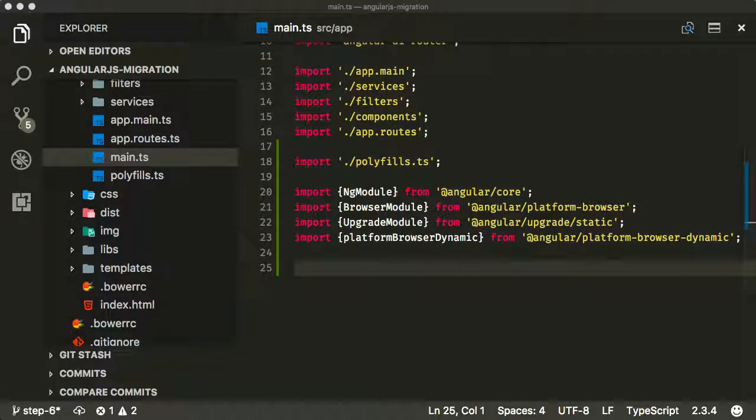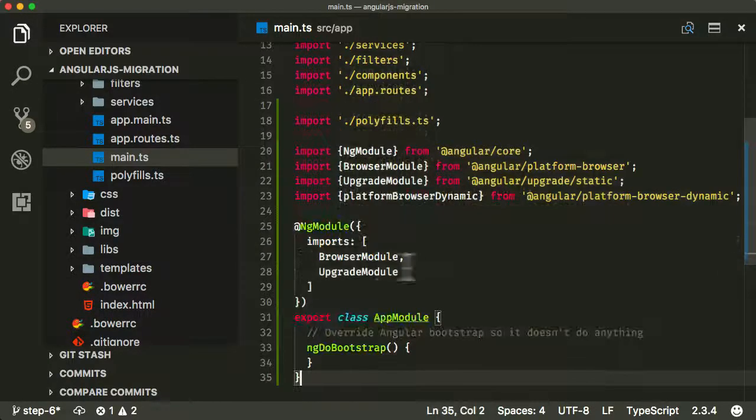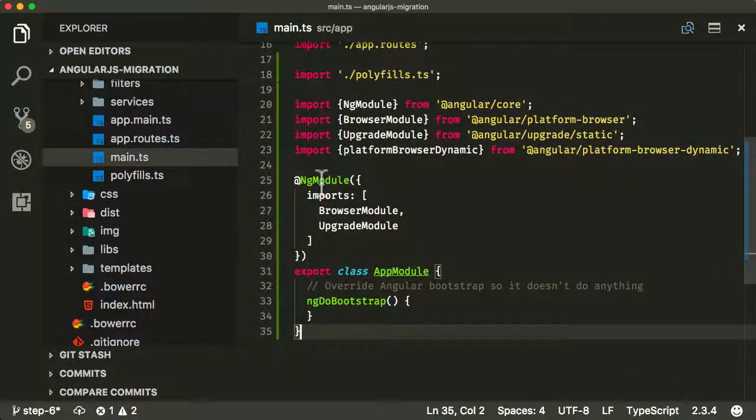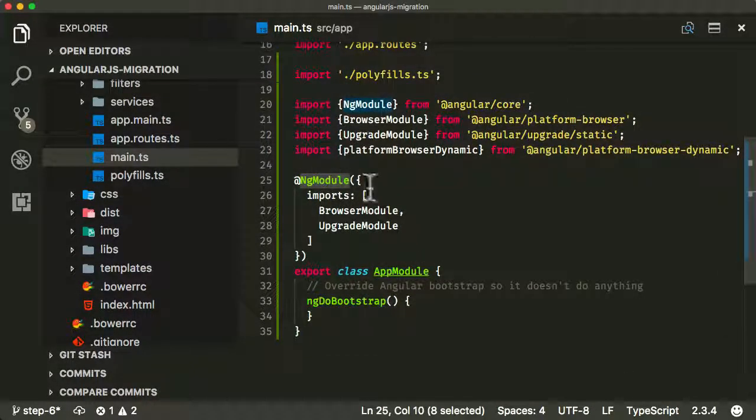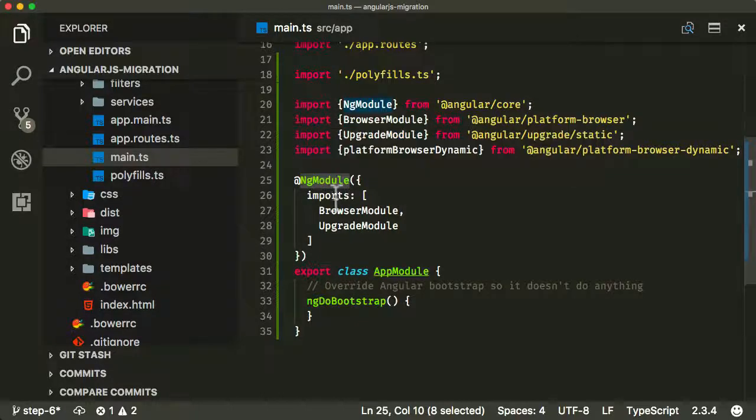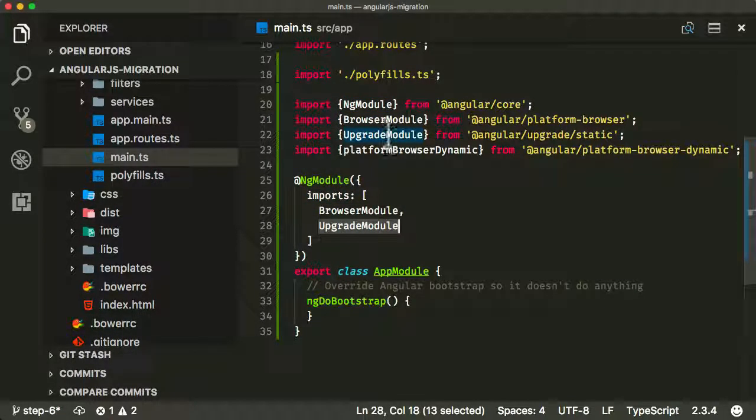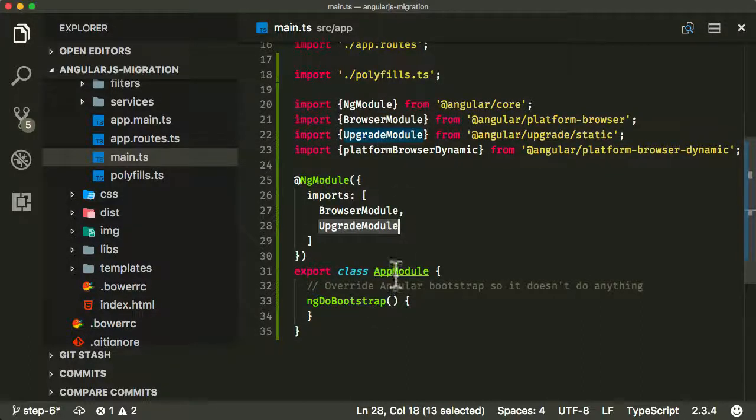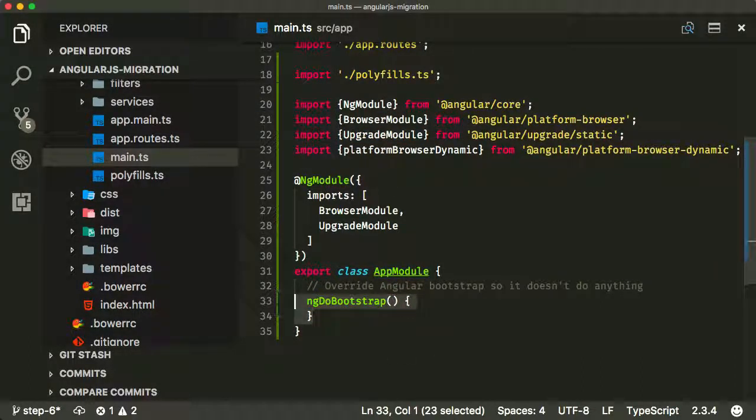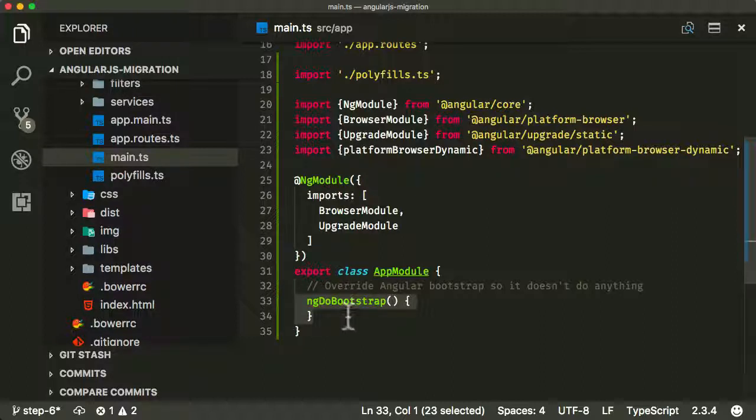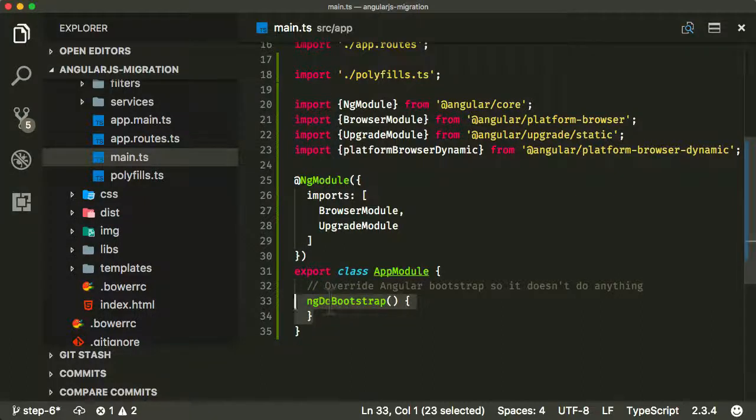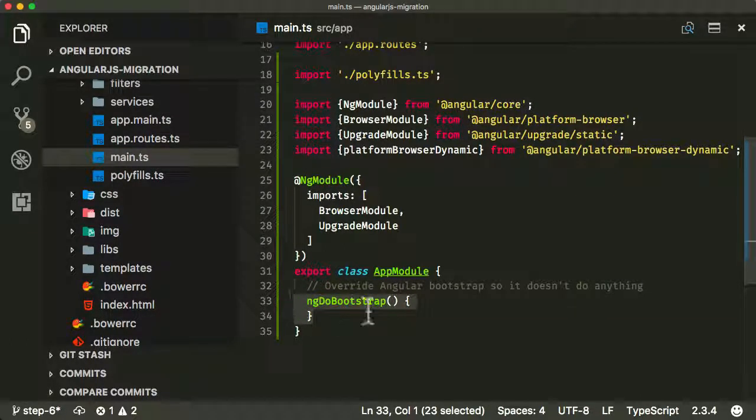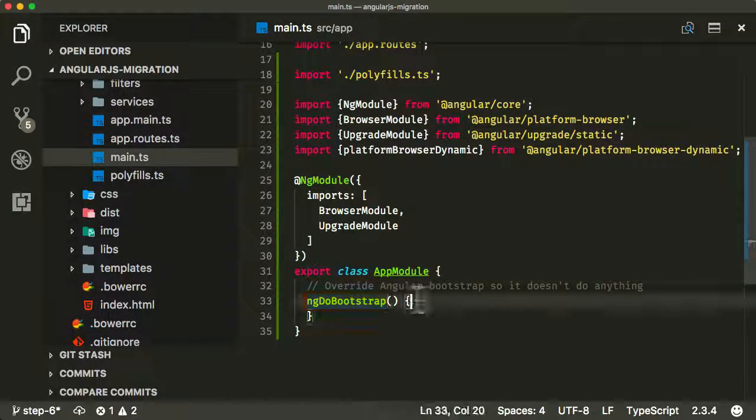Now as with any Angular application, we need to bootstrap it with an ng-module. So I'm just going to paste one in here. This is the basics of what we need. We define an ng-module, we define some imports with the browser module and the most important one for us is the upgrade module. I've then created a basic class here, and the really key difference is, if you're used to Angular you're probably going to find this a little bit different: essentially we need to override this ng-do bootstrap function and make it do nothing.